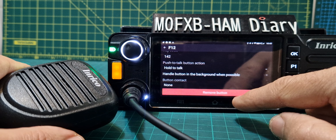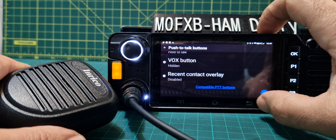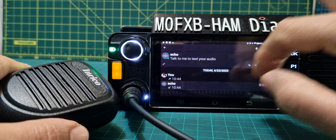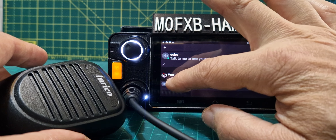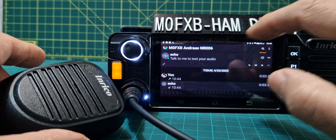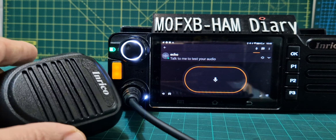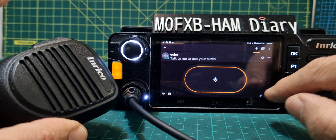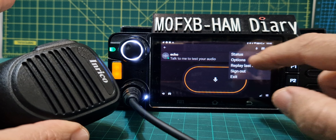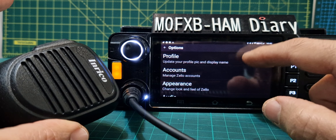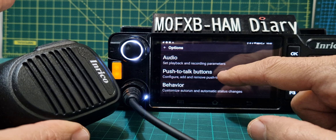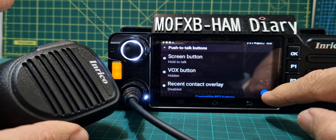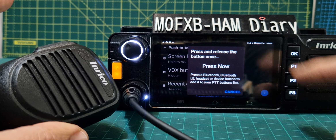So right now if I go back, back button here, back again — if I try to key on a channel, let's go back one more time to echo, and if I try and key now, nothing. Then we go: three dots, options, push to talk buttons, and you've got a blue circle here — tap it.